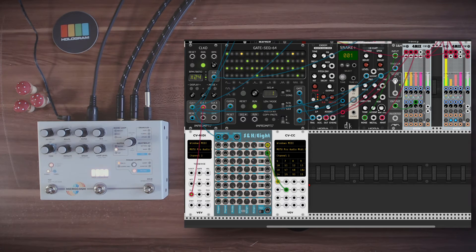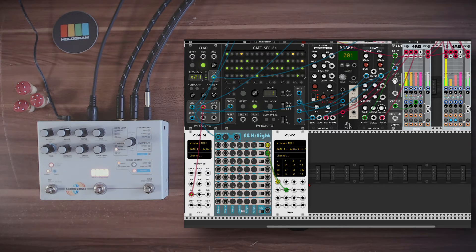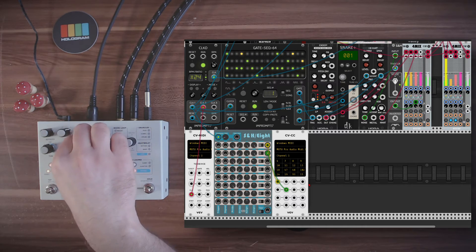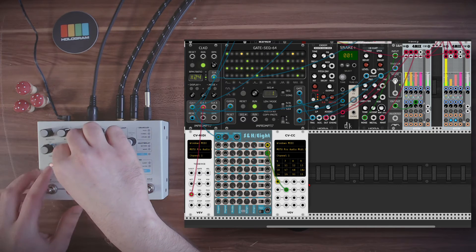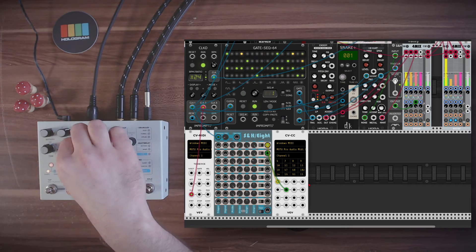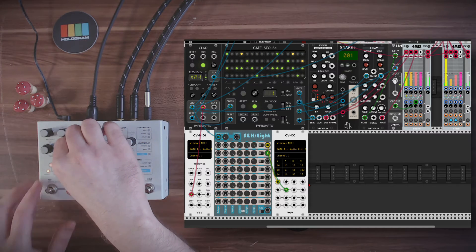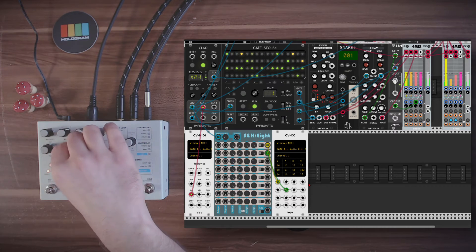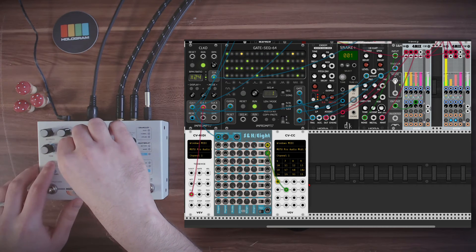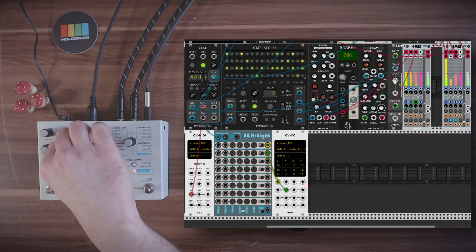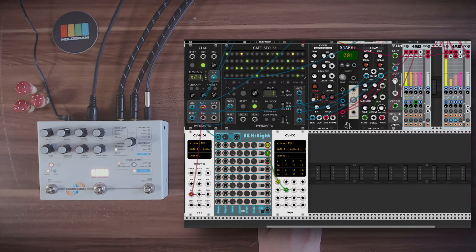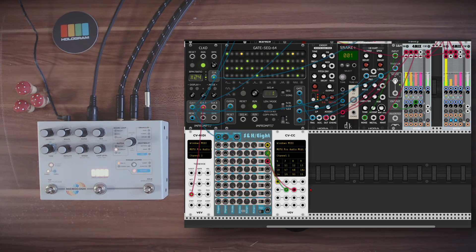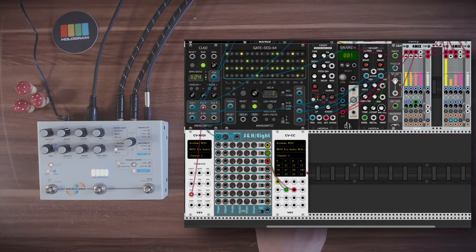Now sometimes we'll have more glitch, sometimes less. We can also change the reverb. Change also the reverb time. A bit longer or a bit shorter. Maybe shorter is nicer. And of course also this we can modulate, this will be CC number 12.